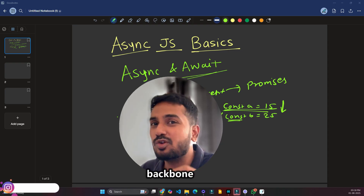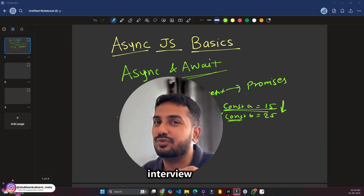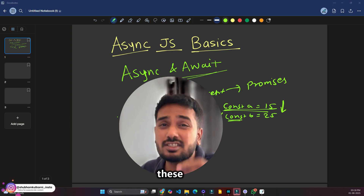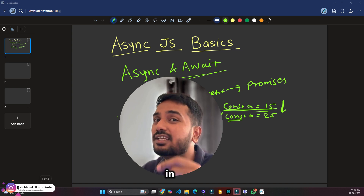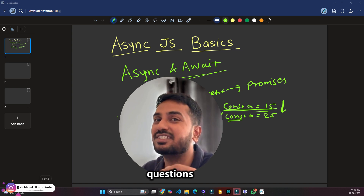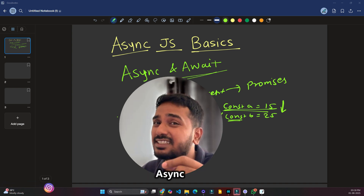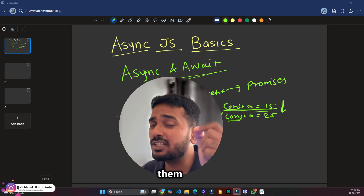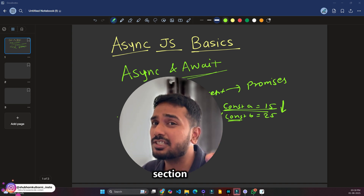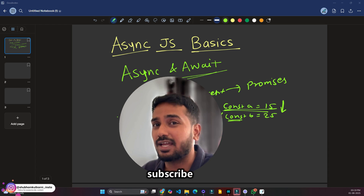Asynchronous JavaScript is the backbone of every React, Node, and frontend interview. If you master these concepts — from callbacks to async/await — you will never get confused by async coding questions again. This video is just the foundation for our async JS interview question series. If you have any questions, put them in the comment section. Hit like, share with your friends, and subscribe. That's it for today, bye-bye.